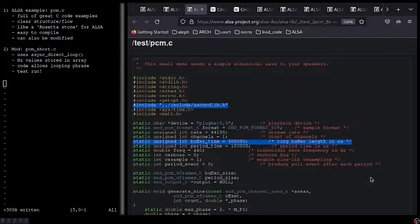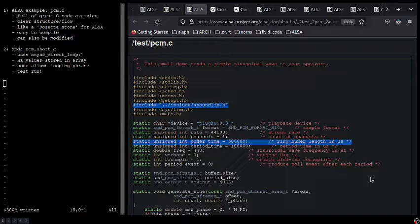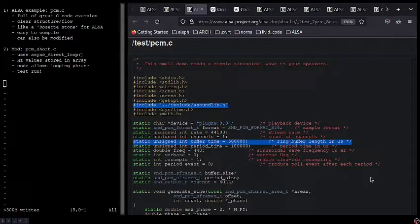I will talk more about this code in a second, but I just want to begin by mentioning a few of the best general aspects. First, PCM.C contains a lot of really great C code examples. Second, the structure is very clear and easy to understand.